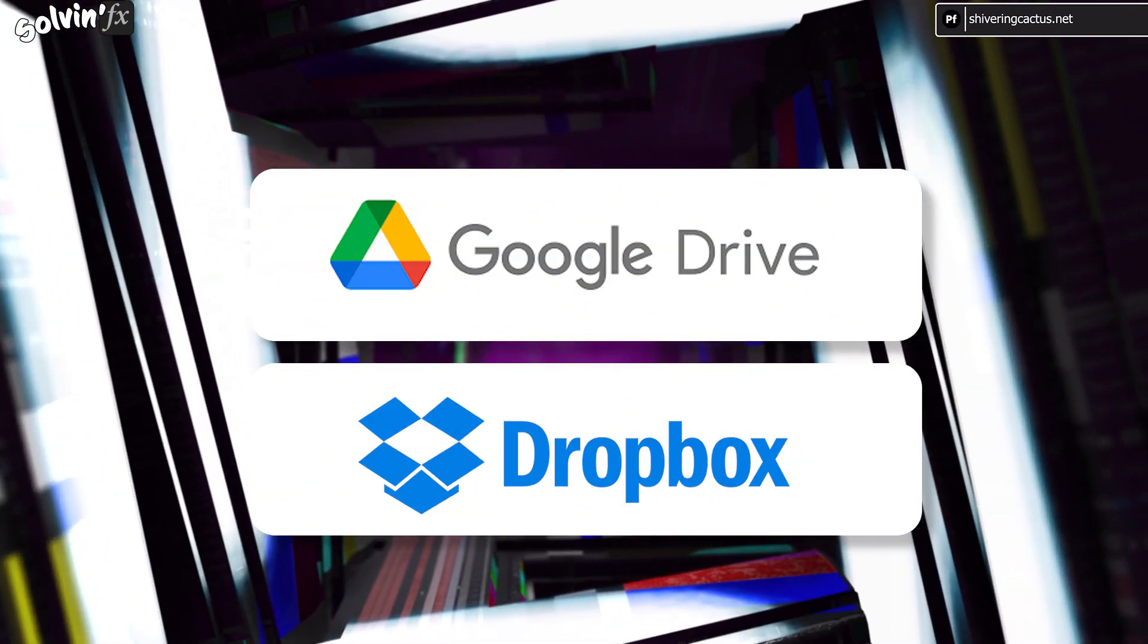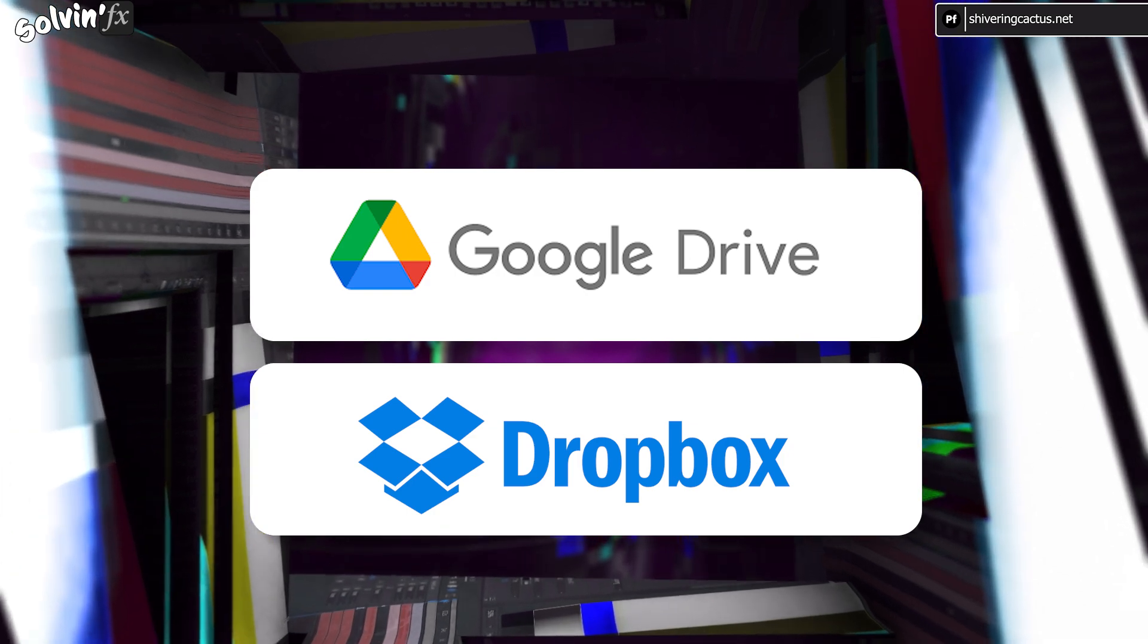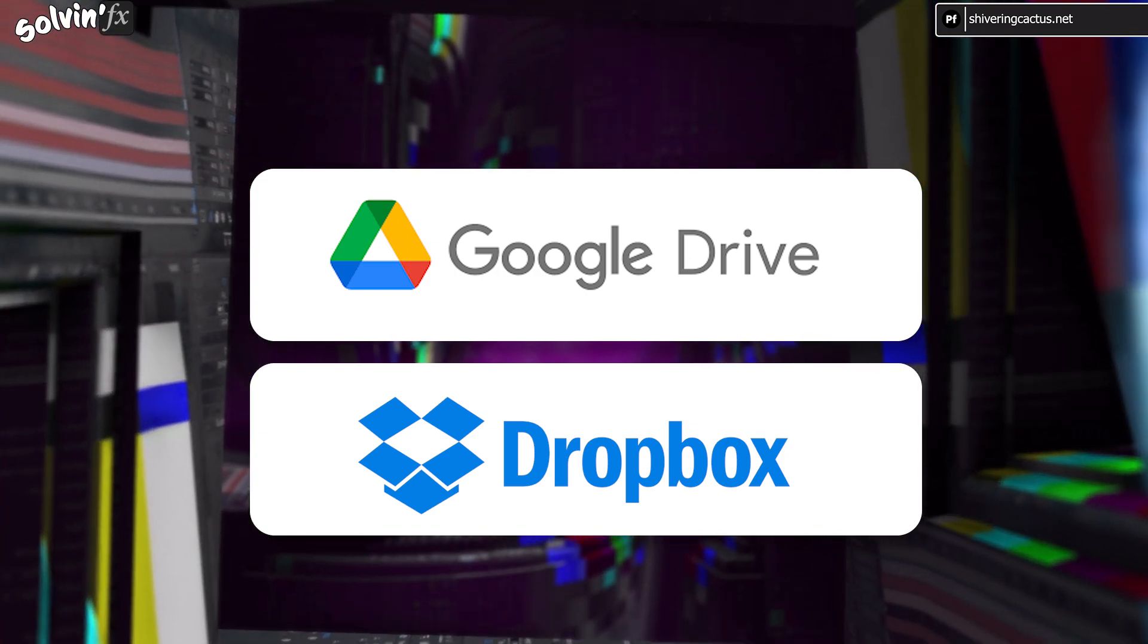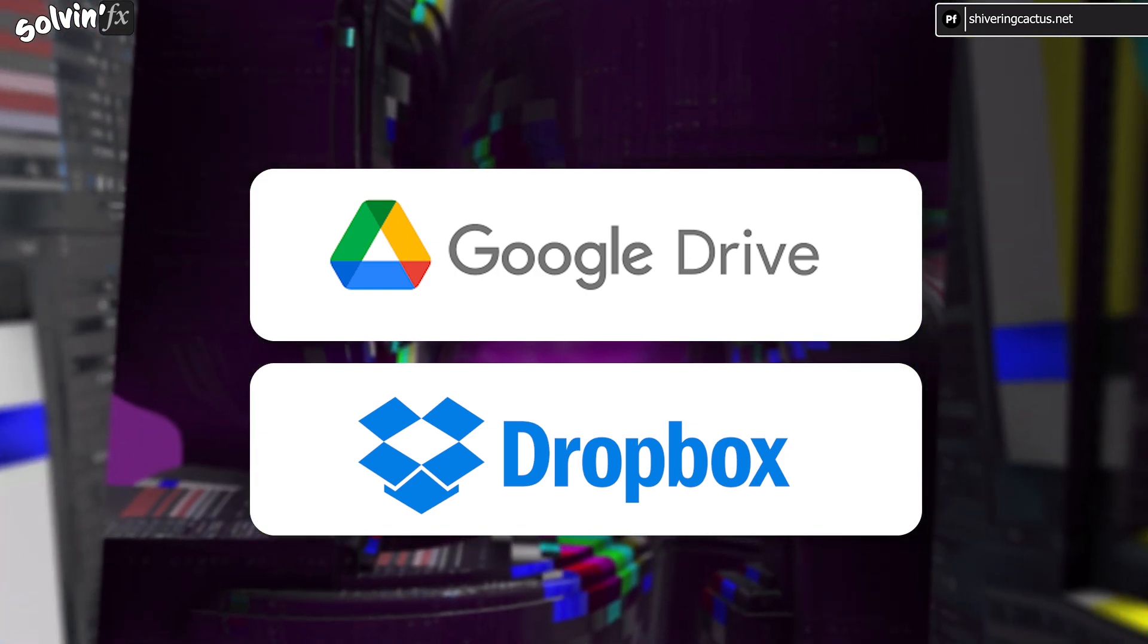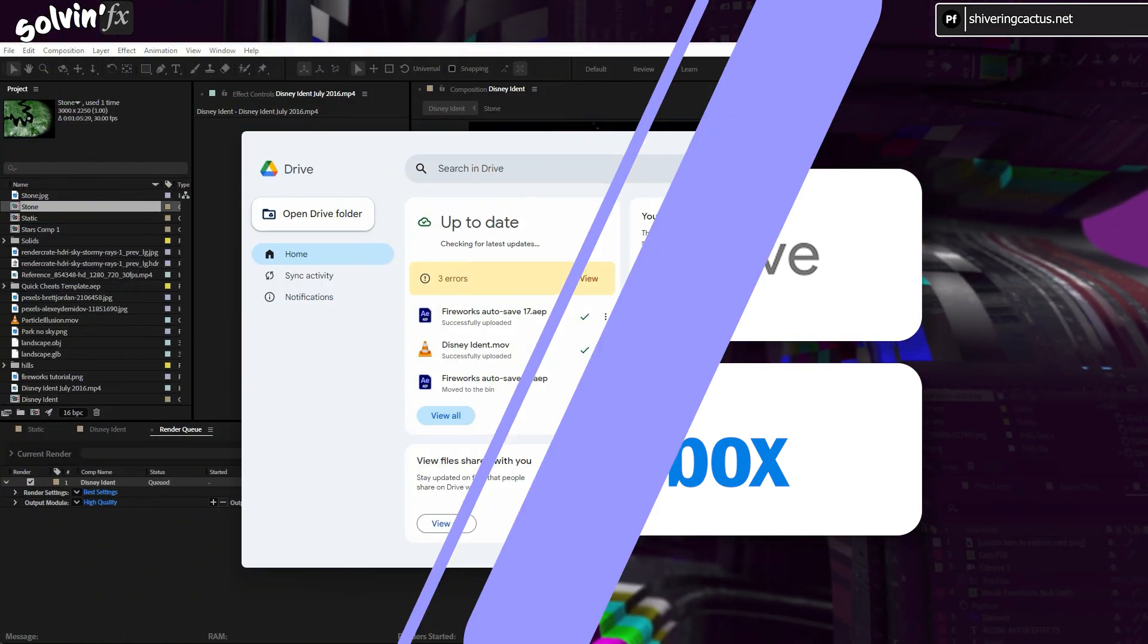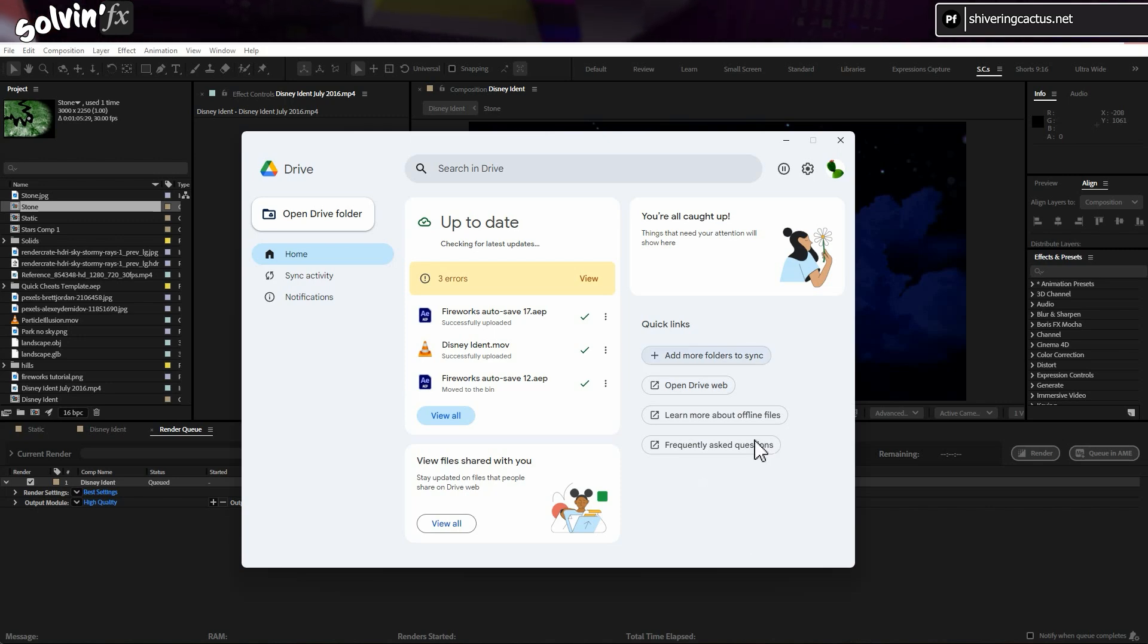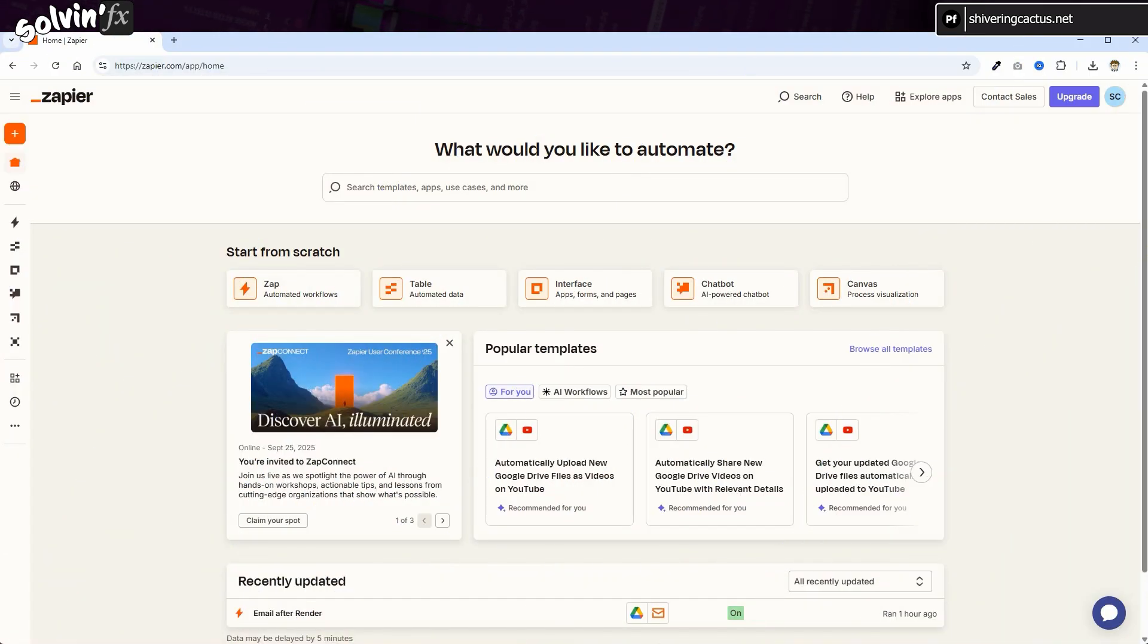This workaround uses cloud storage services. I'm using Google Drive, but it should also work for Dropbox. You also have to be running Google Drive Sync or Dropbox's equivalent. And you need to set up an account with Zapier.